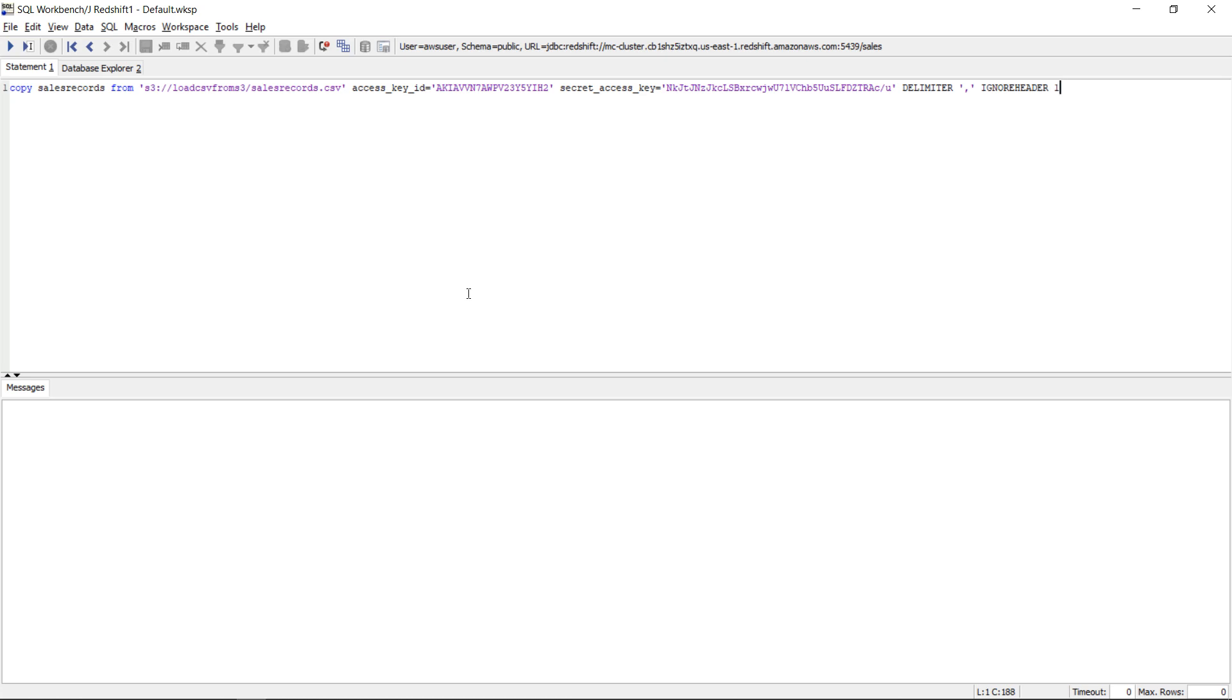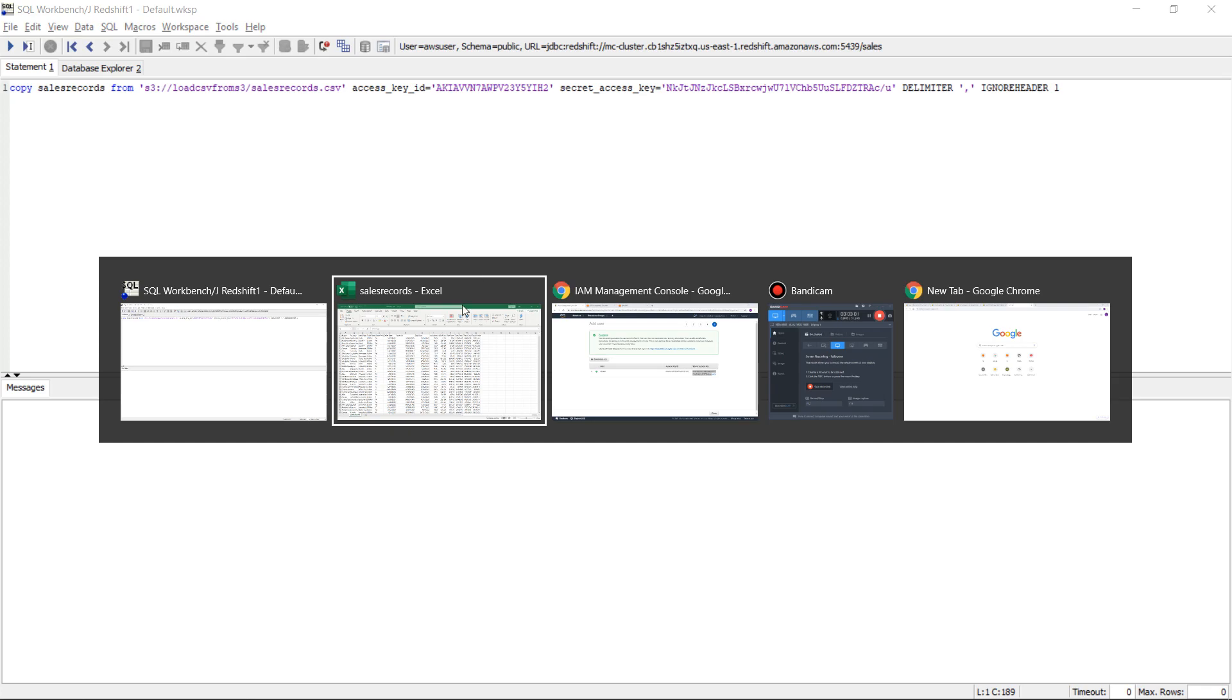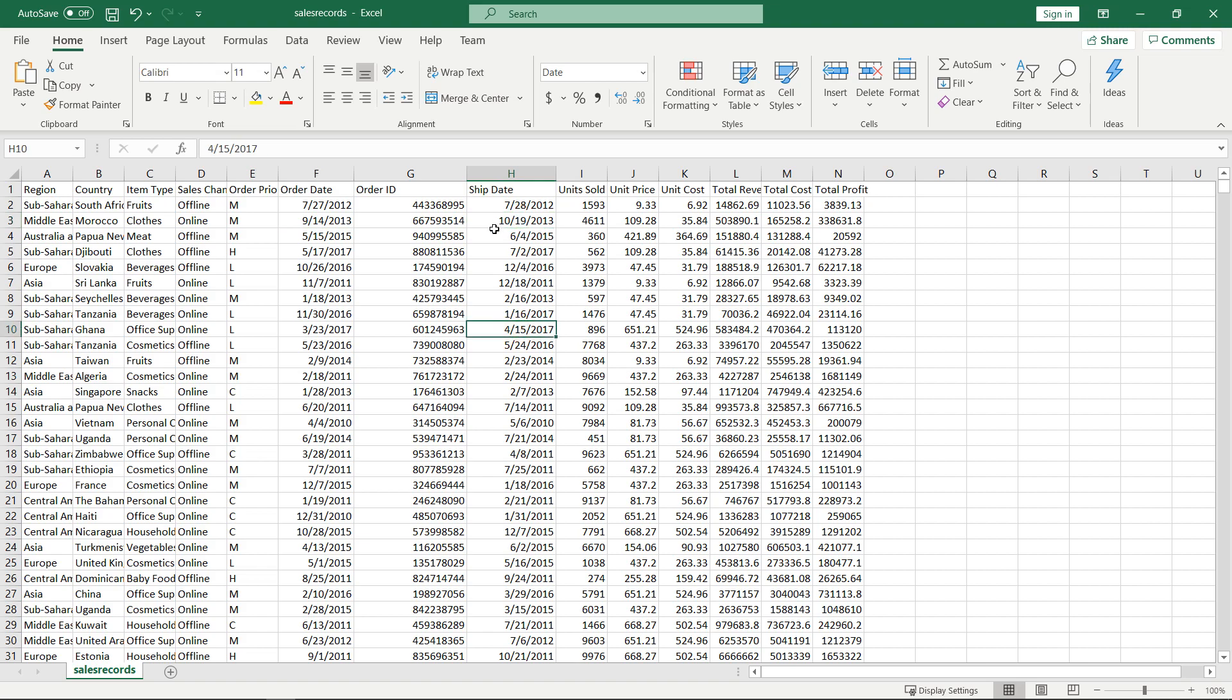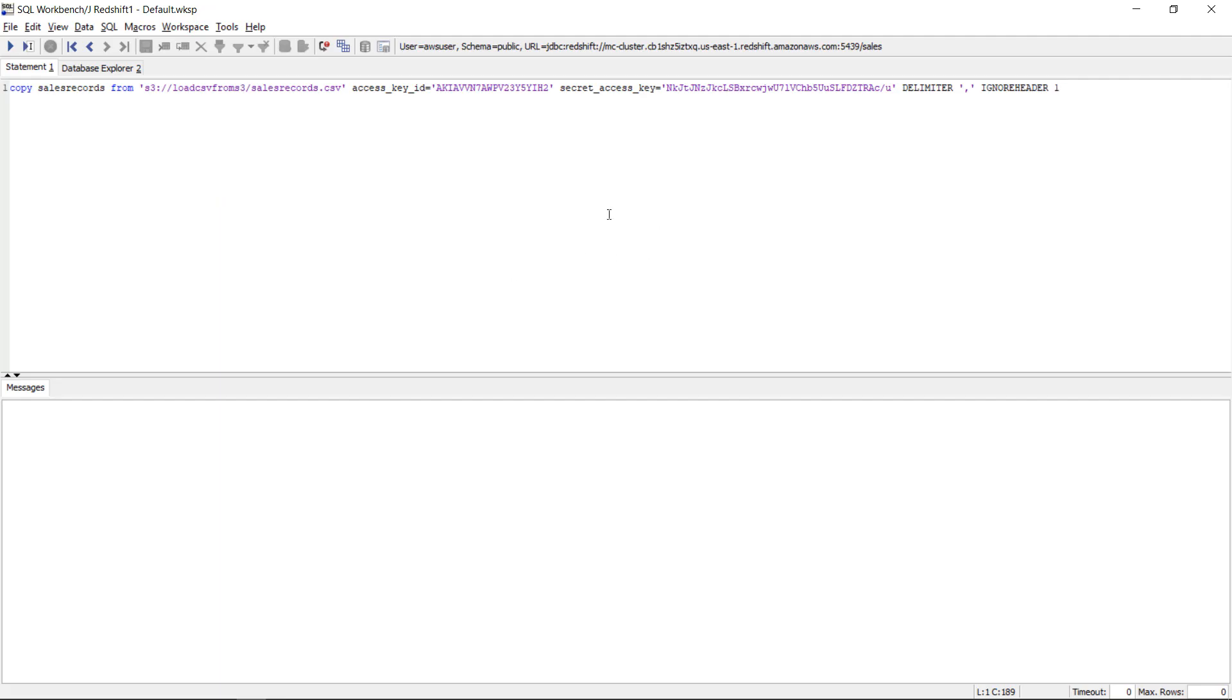So for this you say ignore header one and then I also have some date columns actually and I want him to recognize the format automatically. So for that I will issue time format auto and this should be the copy command for this file.